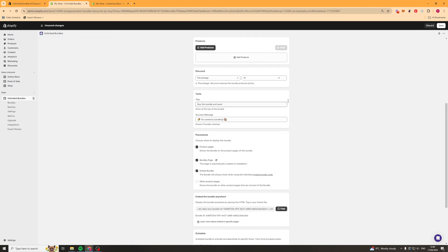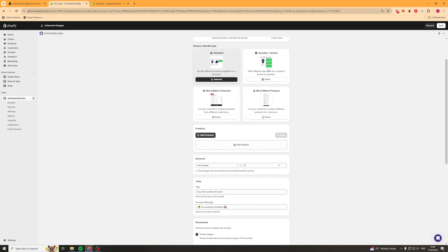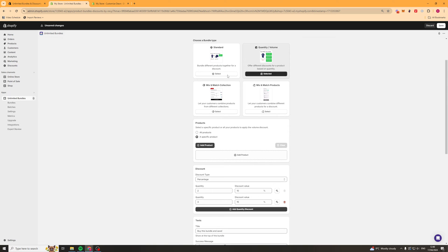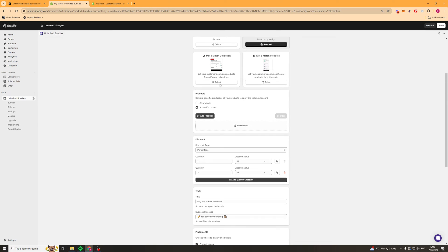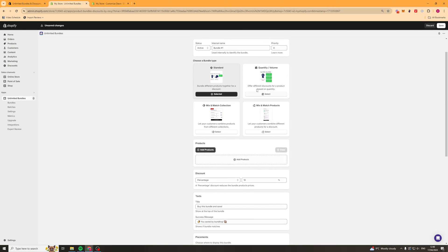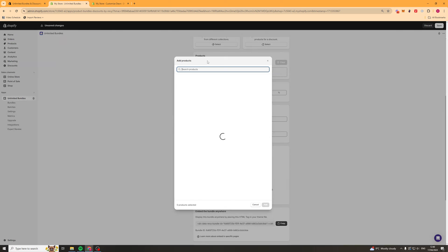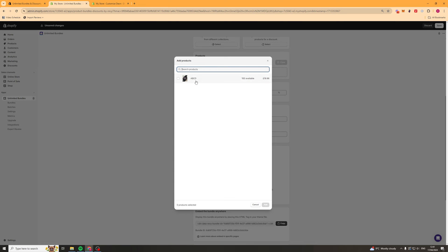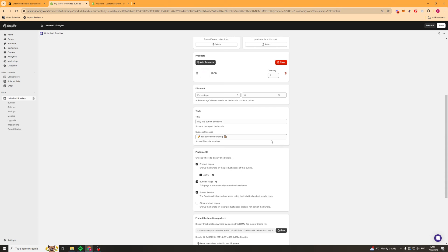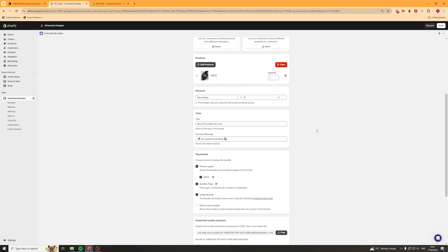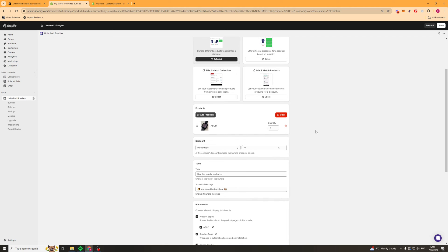We'll just start with this standard one here and we can just select any of these and it's just going to change it. We'll start off with here and first of all we're going to select our products. So I've just got this one product here. I'm going to add that in there.